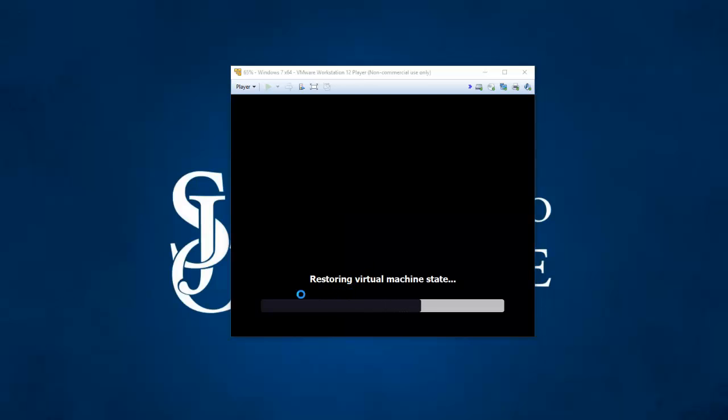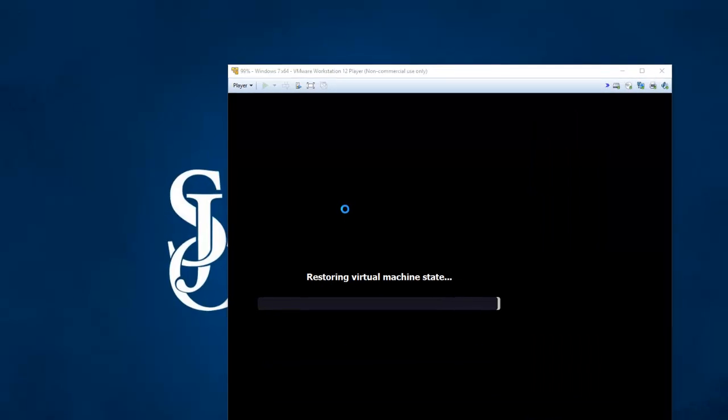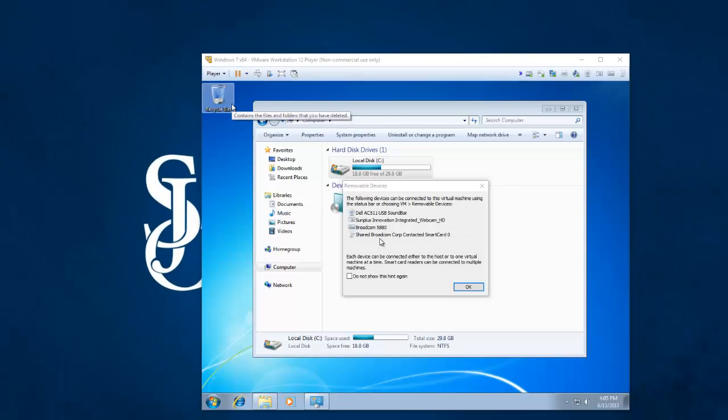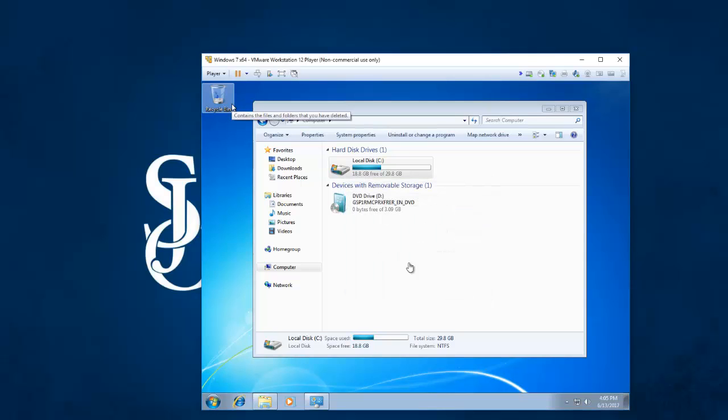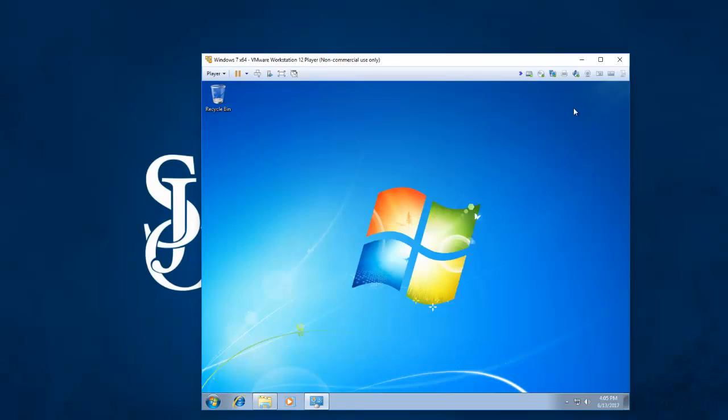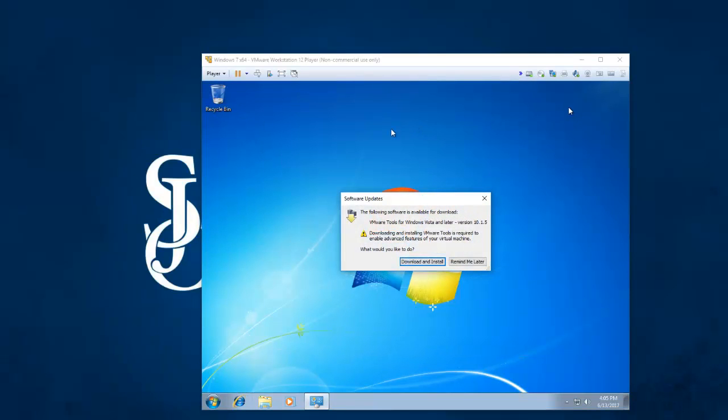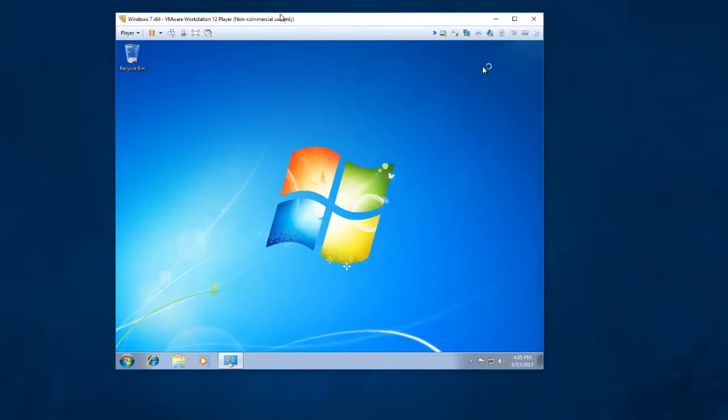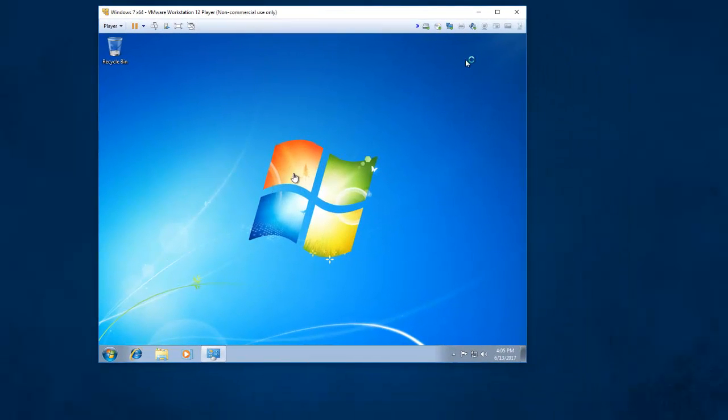Now you can see my machine resuming where I left off. Progress bar. And there I am exactly where I was when I froze the machine. So that is creating a Windows 7 computer on VM player. Take care.